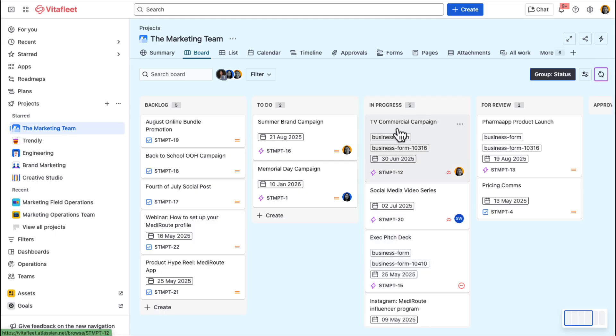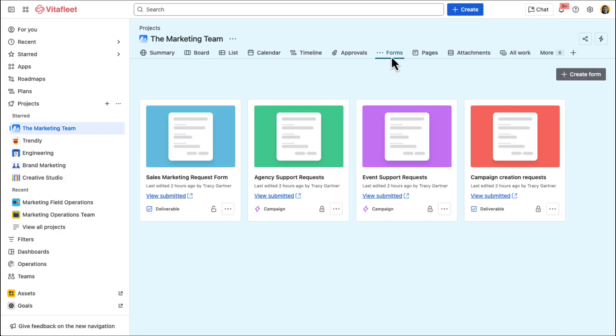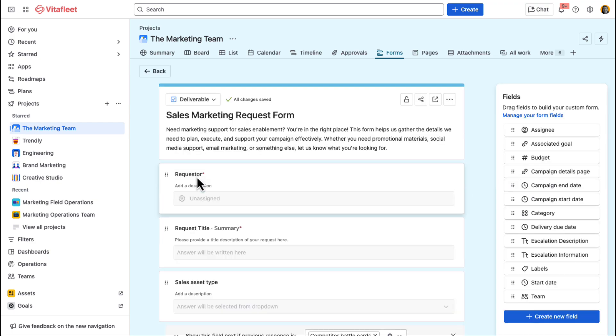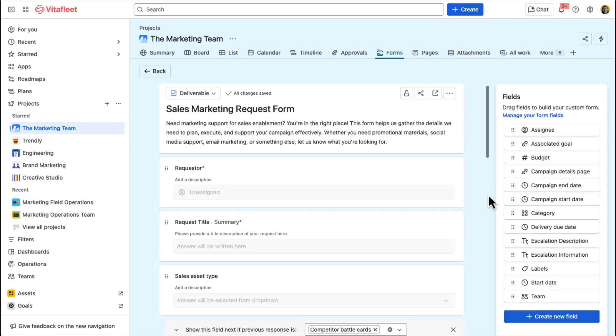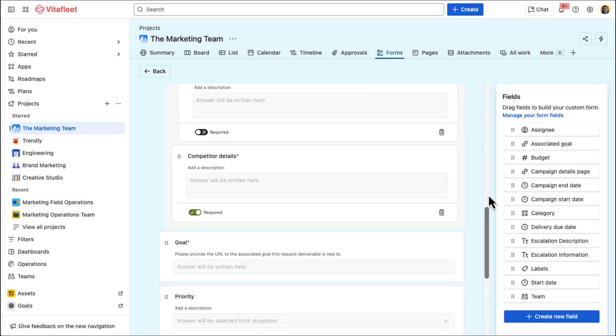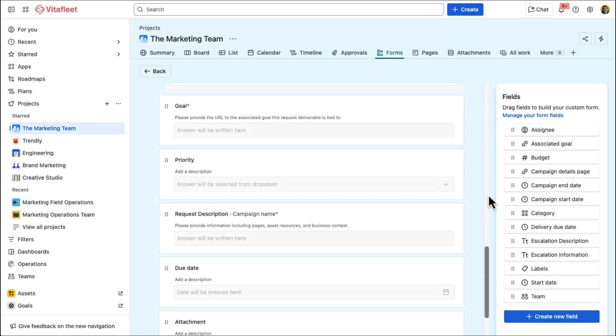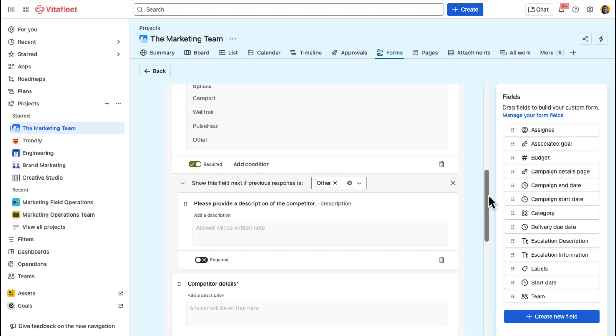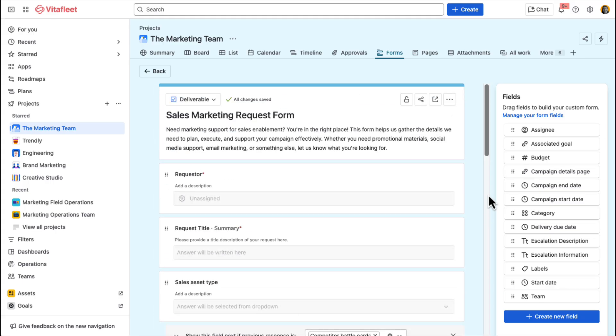To stay organized, the Vitafleet marketing team created a simple request form that sales can fill out whenever they need marketing support. That way, all those asks come through one channel instead of scattered across DMs, emails, or meeting conversations. With requests routed through this form, marketing can keep everything documented, prioritized, and aligned with the rest of their work.